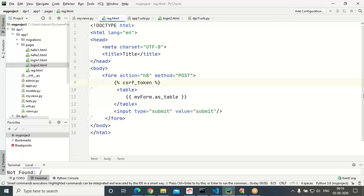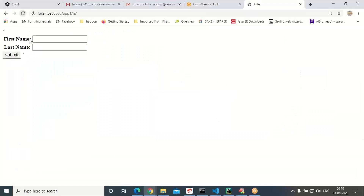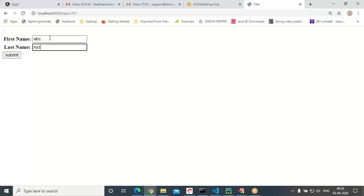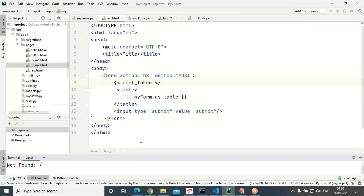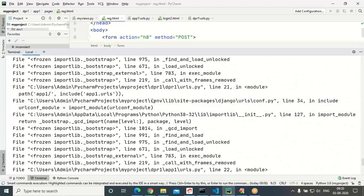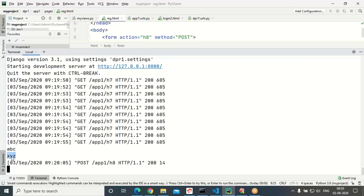Let us see — go to h7 with a submit button. Enter 'abc' as first_name and 'xyz' as last_name. Click on submit. While submitting we got the message 'submit is done'. Check in the console — you can see we printed 'abc' and 'xyz', first_name printed and last_name printed.